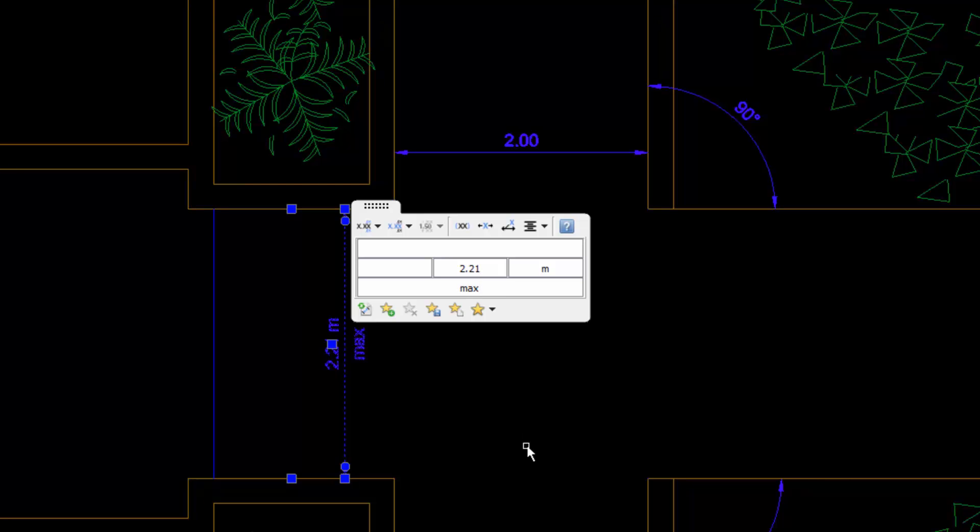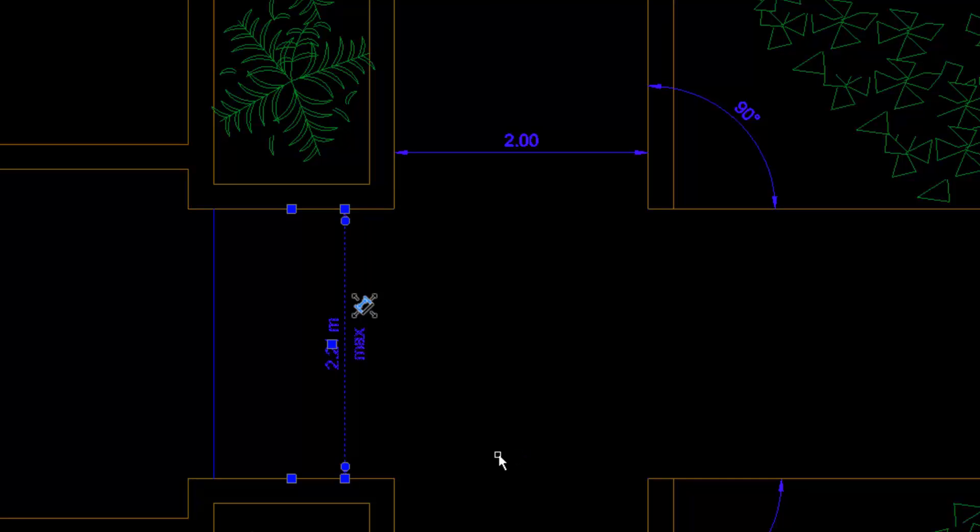Clicking outside the pop-up menu returns to the normal view, but the dimension is modified.